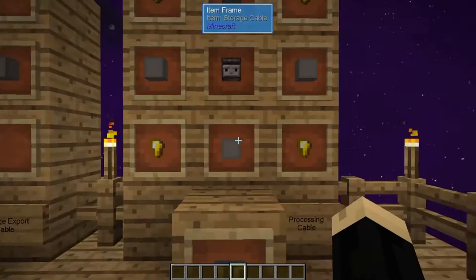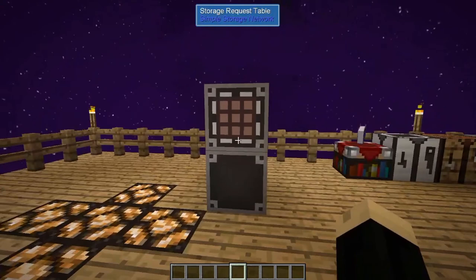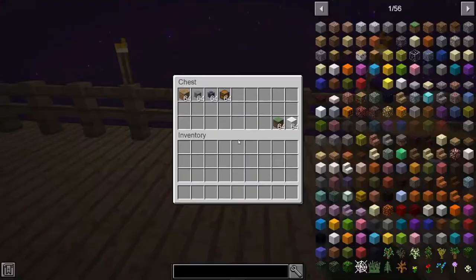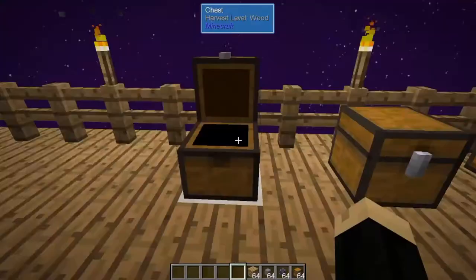These all work in different ways, but all are meant to move items in and out of your Simple Storage network. You'll need a storage request table and a storage network master to make this work. Let's take a look at the first one — grab a few items.